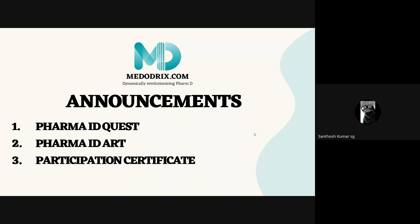Poster competition rules: participants may make posters using paint, sketch, or digital mode; content should be unique; no specific size required. The theme is World ID Pharmacist Day — 'Join the Fight: Pharmacists Engaging Communities in Antibiotic Stewardship.' Submissions are due on or before May 25th, 2024. The submission email is medowdrix@gmail.com and results will be announced on May 22nd, 2024.